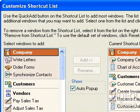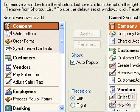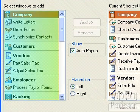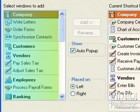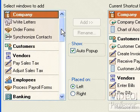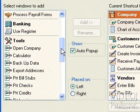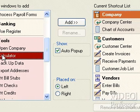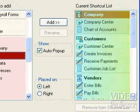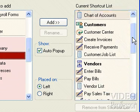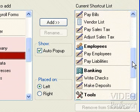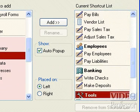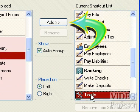You can easily add them to your Shortcut List. For example, to add a Calculator to the Shortcut List, select Calculator in the left side column. Select Tools on the right side, and click Add.